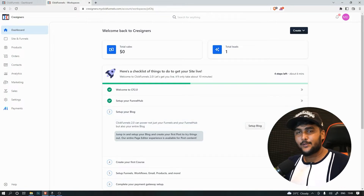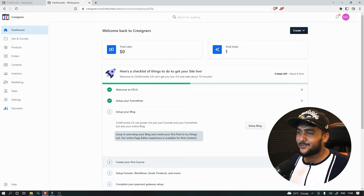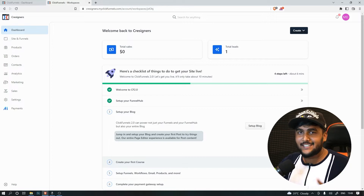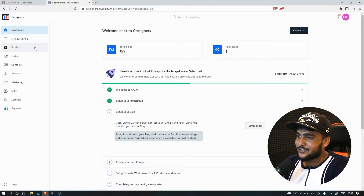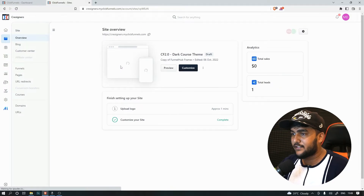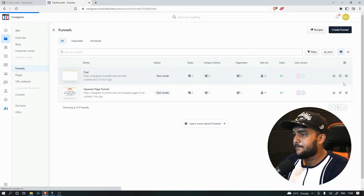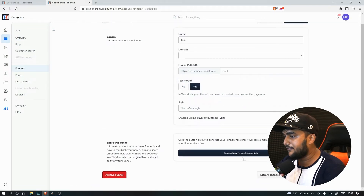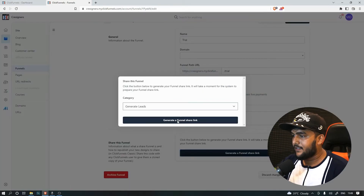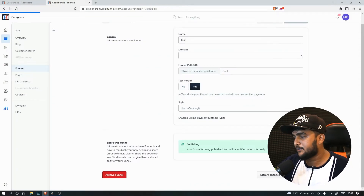We are inside the ClickFunnels 2.0 dashboard - it's much cleaner. I'll cover the UI in a separate video. To share funnels within ClickFunnels 2.0, just head to the funnel section, scroll down to where it says 'Generate a funnel share link', click on that, wait a second for it to load, then update the funnel and it will show the link.